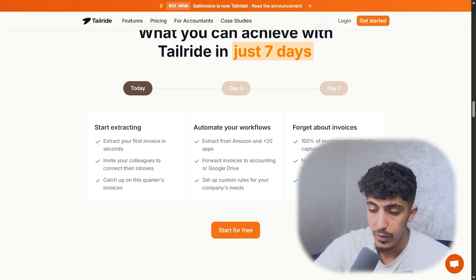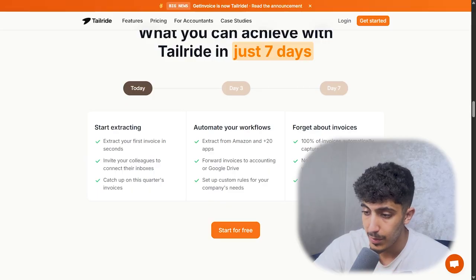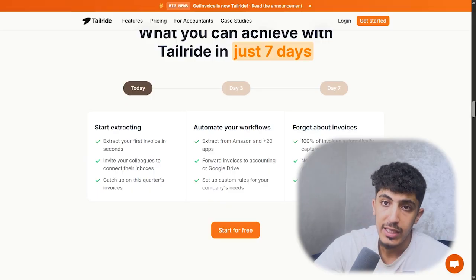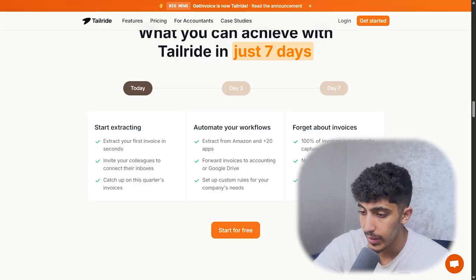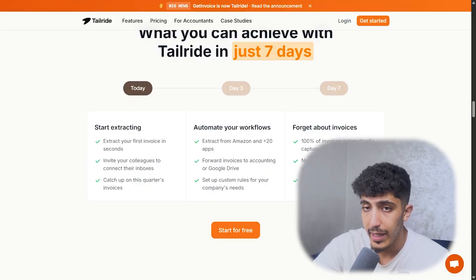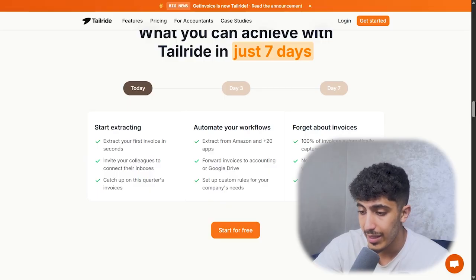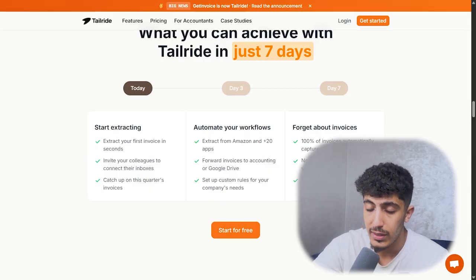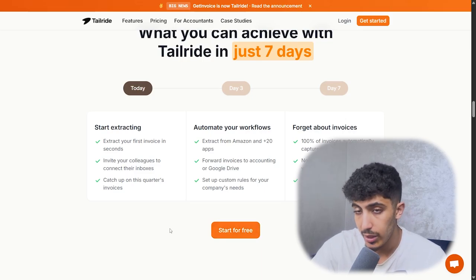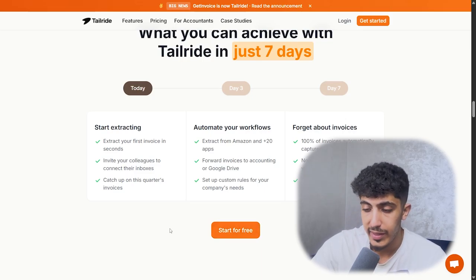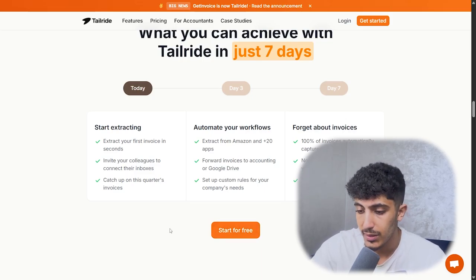By day seven, you will forget about invoices because 100% of invoices are automatically captured. There is no more manual data entry for your team, and hundreds of hours are saved every month. As we know, invoices take a lot of time to create.